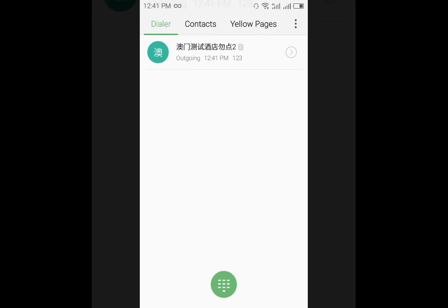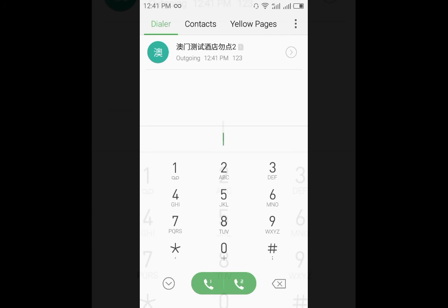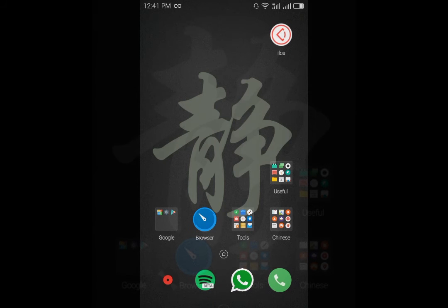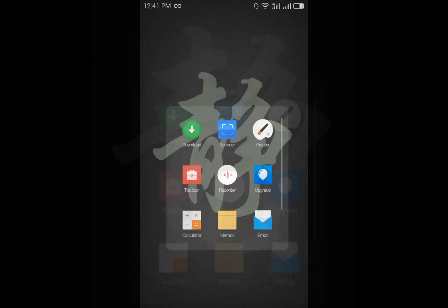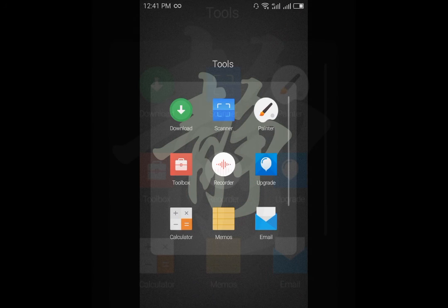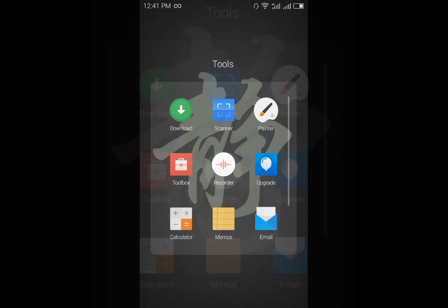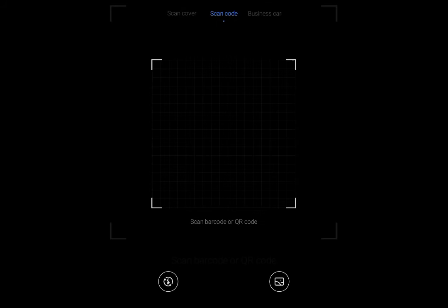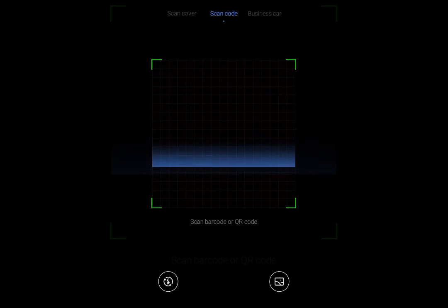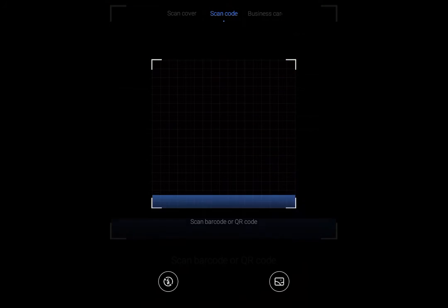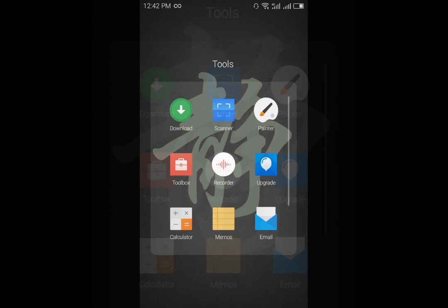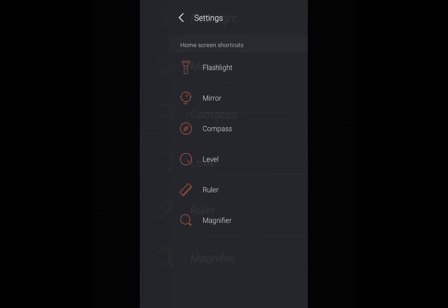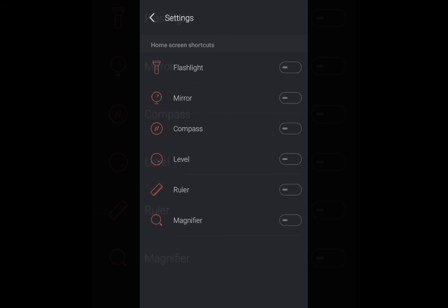Hopefully the international version will come with more English support. Coming back to the apps that it already has, you will find that it comes with the scanner where you can scan barcodes and business cards. Then we have another addition of toolbox where we will find some tools that more or less some people would use.